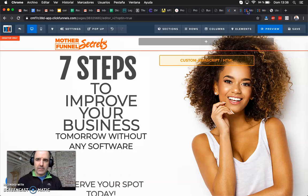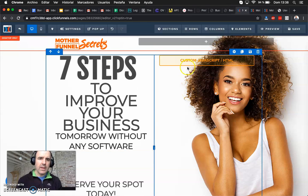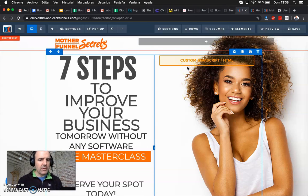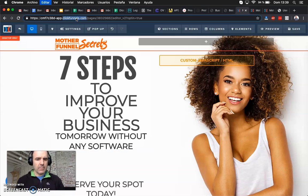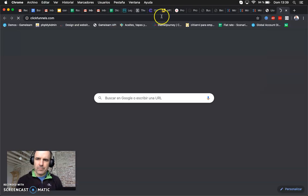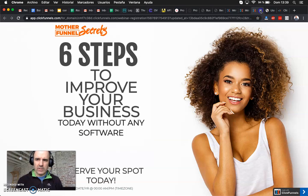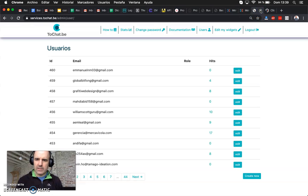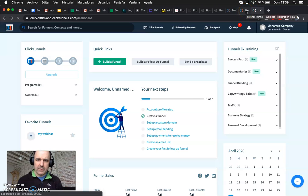I love ClickFunnels — it's a great solution if you want to create a landing page. It is pricey though, something like $80 or more per month. The pricing is not upfront on their website — you need to ask for it, they don't display pricing publicly.